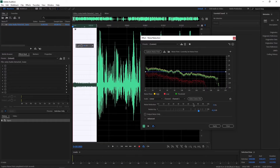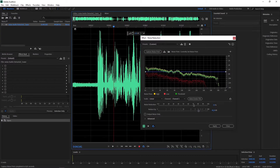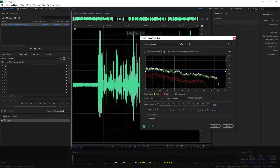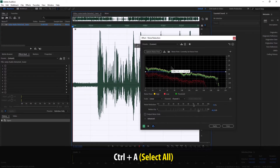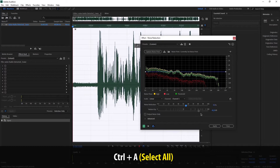Sebelum kita terapkan, kita pilih dulu, kita klik di audio kita kemudian kita tekan Ctrl+A. Jadi nanti efeknya akan diterapkan ke seluruh badan audio kita. Kita coba terlebih dahulu, atau biasanya yang masih default ini masih di tengah-tengah.